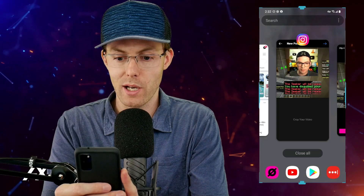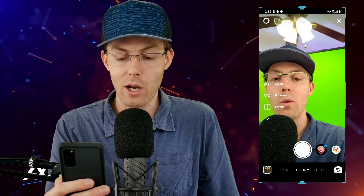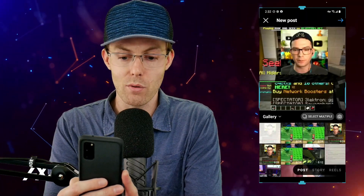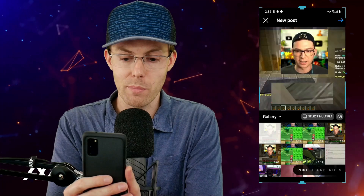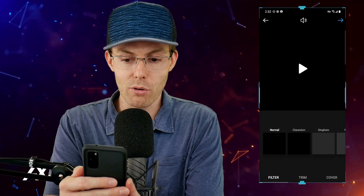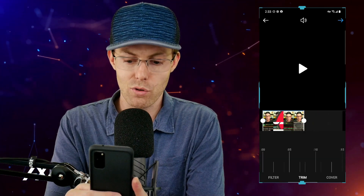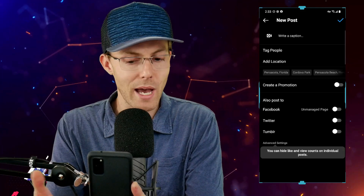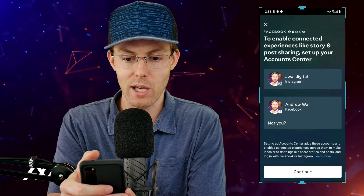To access Instagram Reels functionality, you need to open the main Instagram app. Go ahead and slide over to regular Instagram, then swipe right. You're in the main Instagram app and you can scroll over at the bottom to choose a regular post. Choose your clip that you've created in the CrossClip app, then go through the normal posting process — choosing your filters, trimming the clip, adding a cover, tagging people, adding metadata, or cross-posting to Facebook.